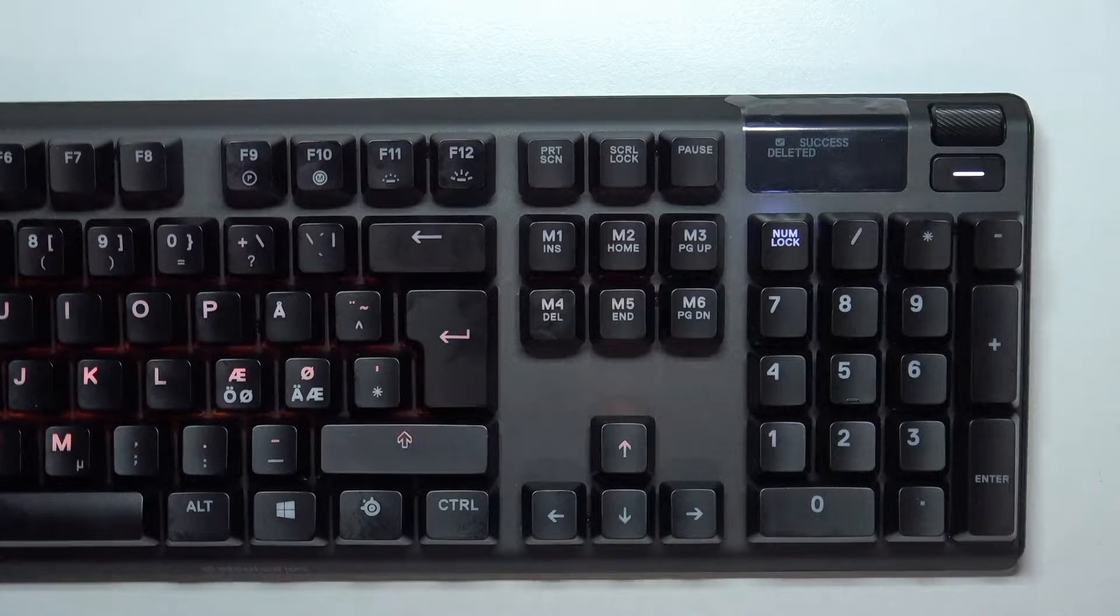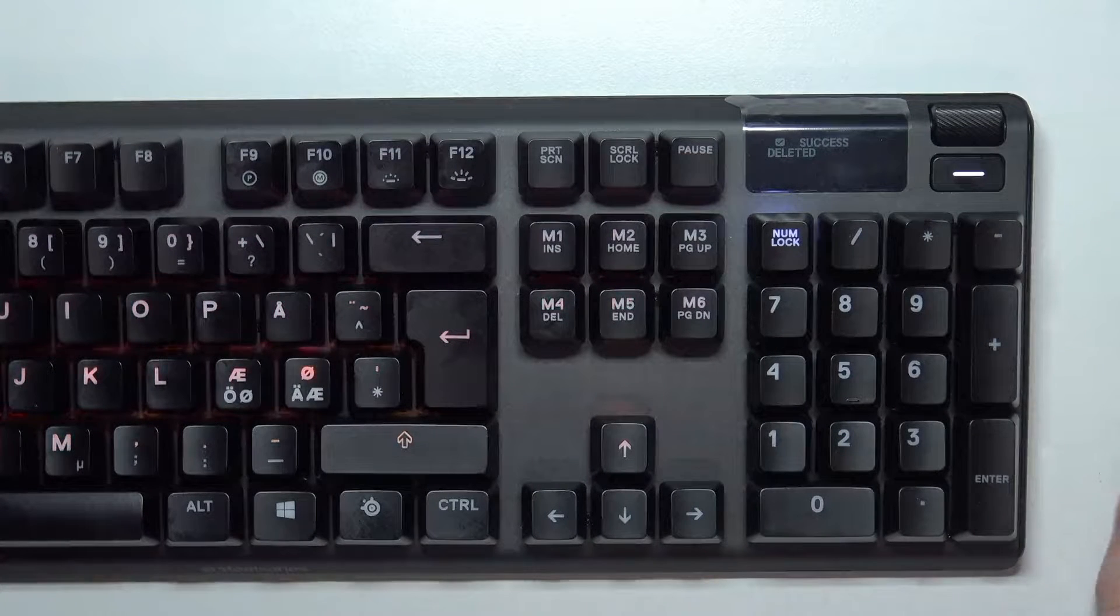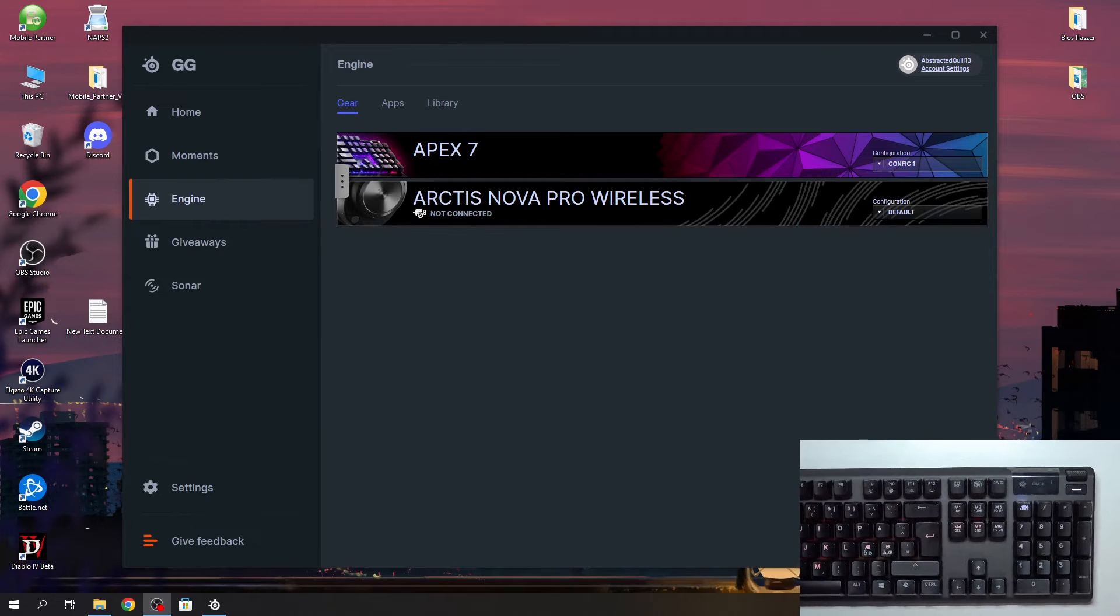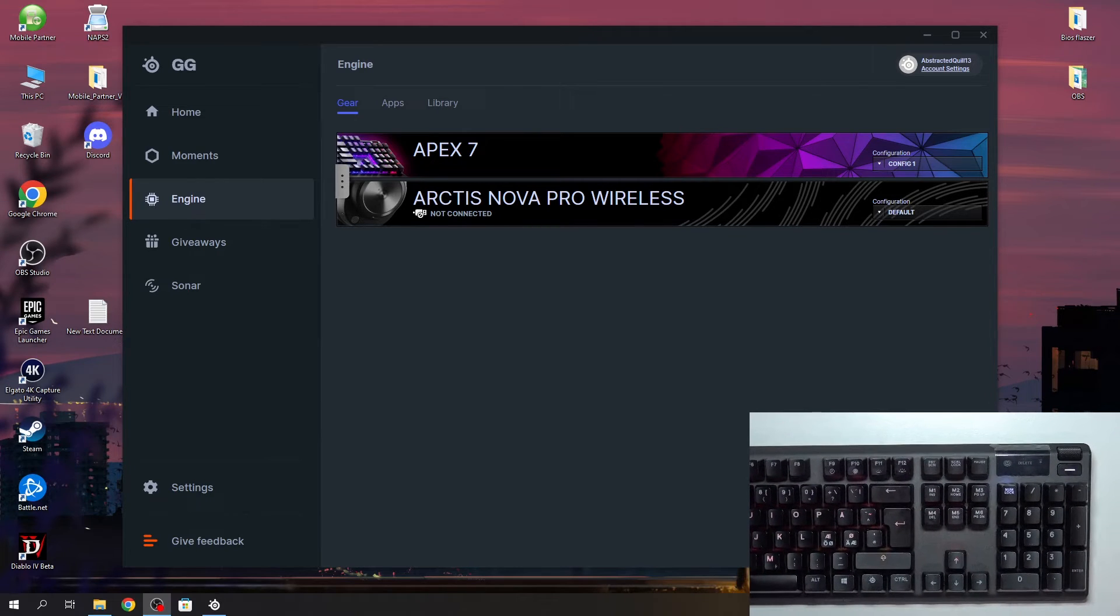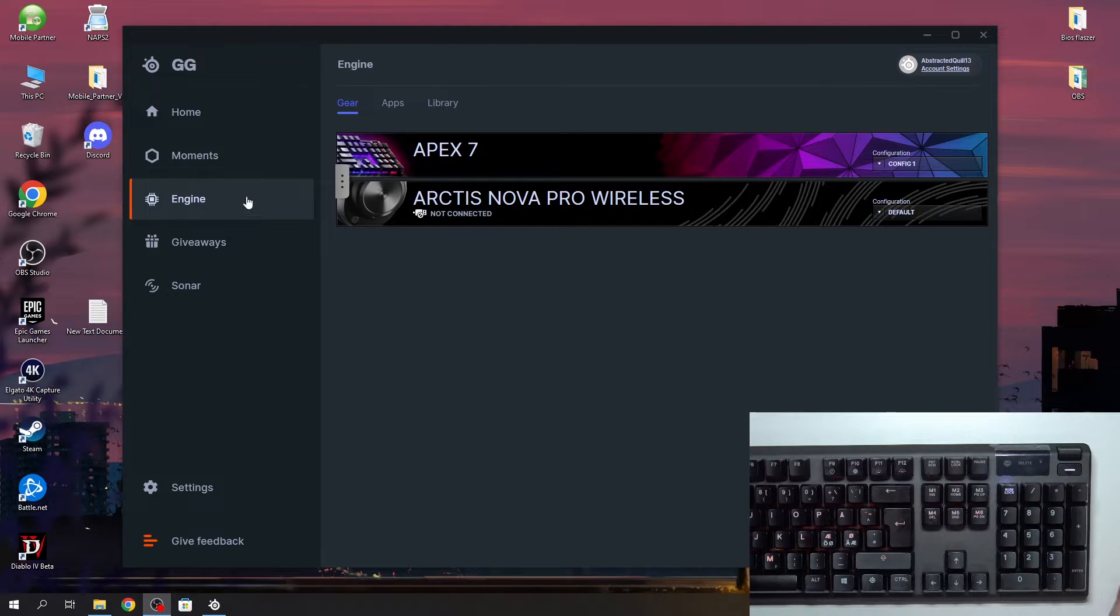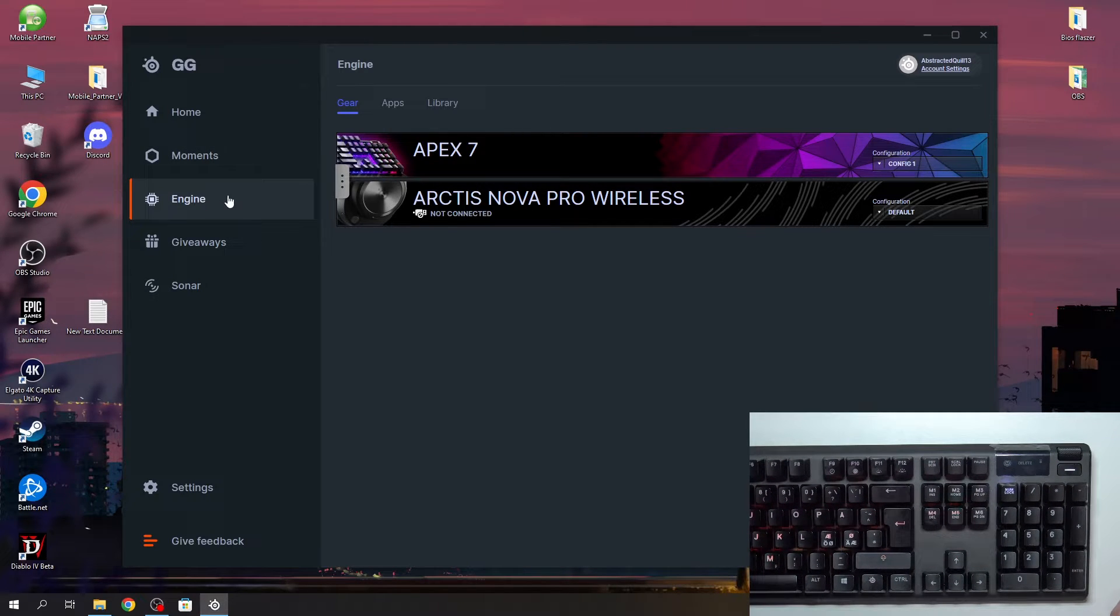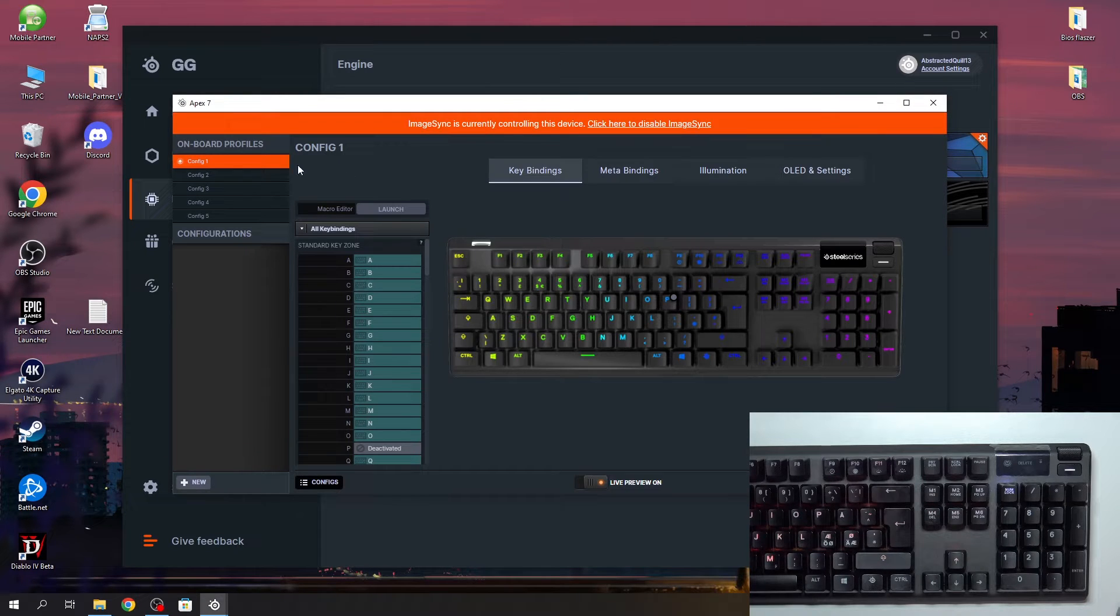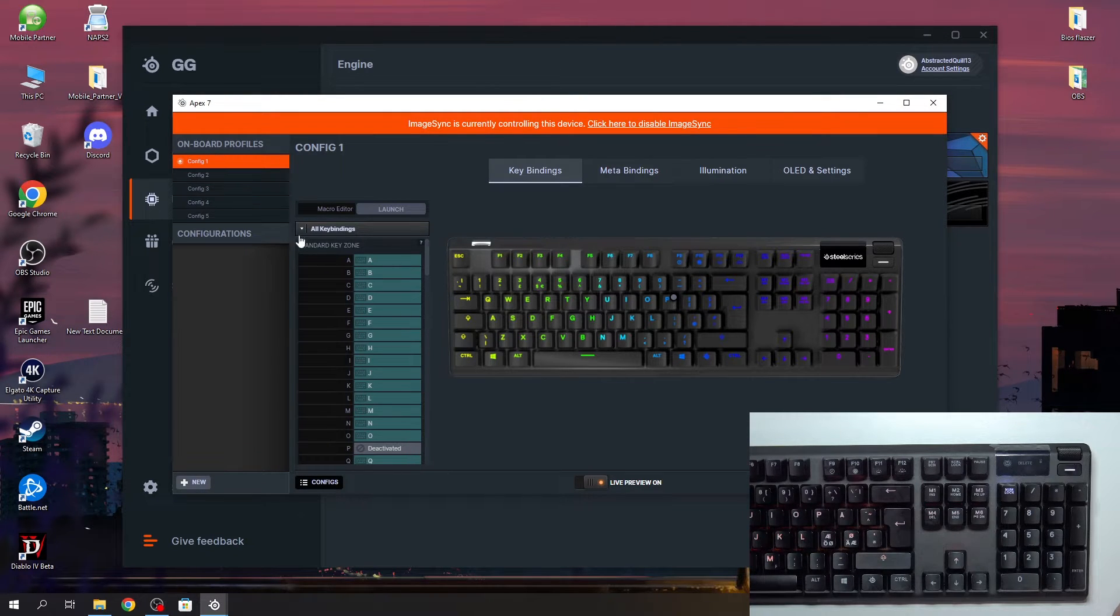Now another way to remove it is through GG software from SteelSeries. And here if we go for the engine, we can select Apex 7, inside go for the config that the macro is saved on.